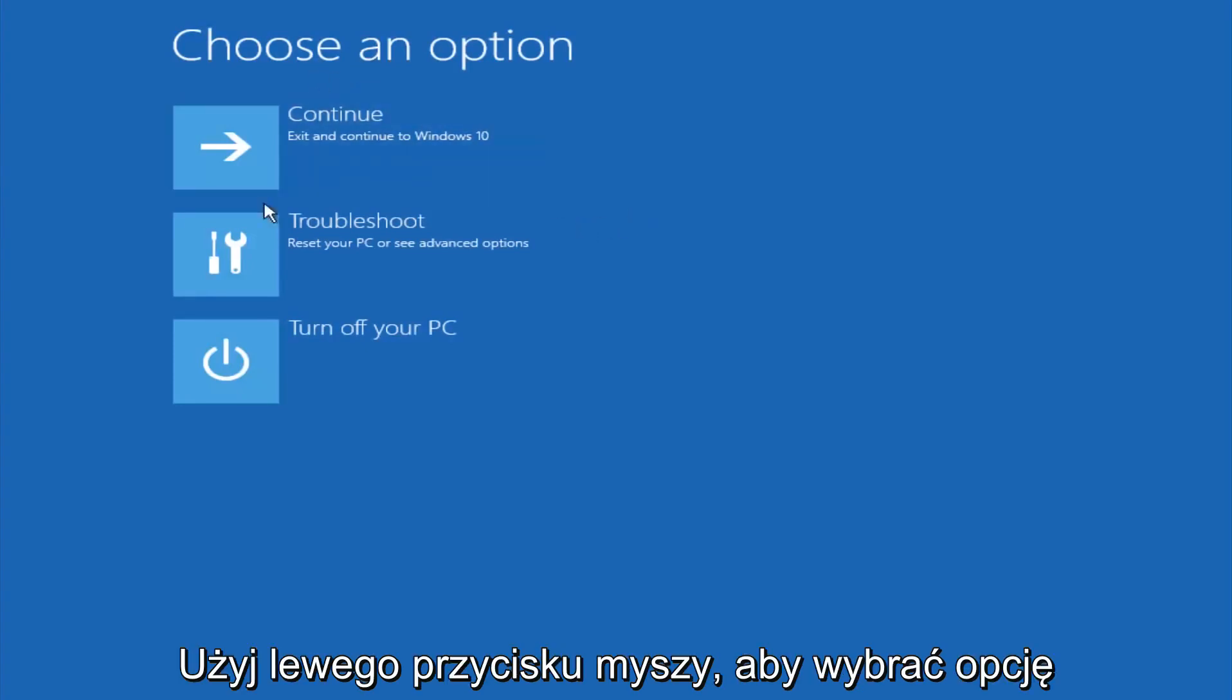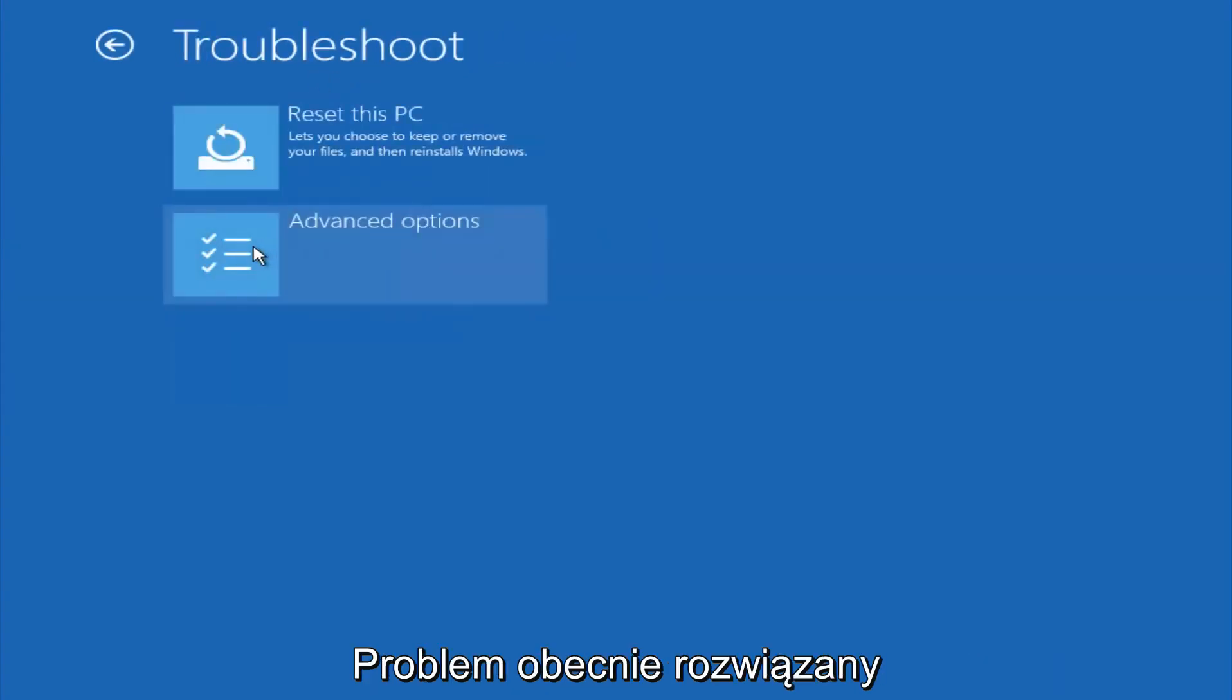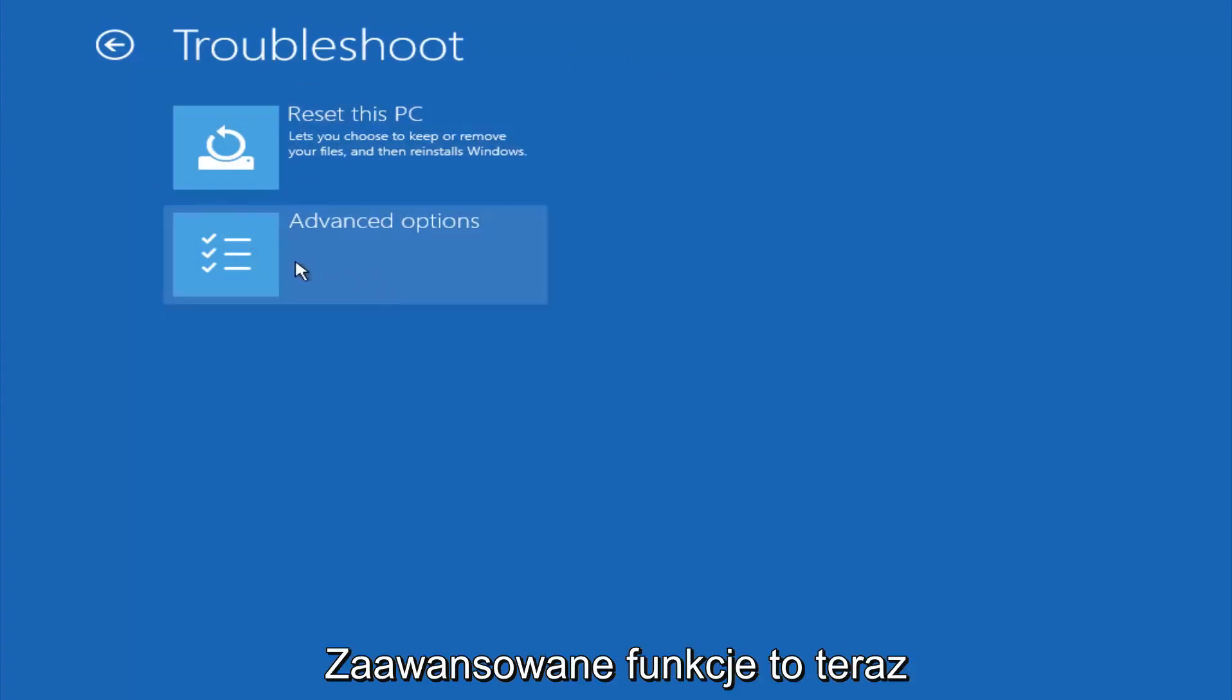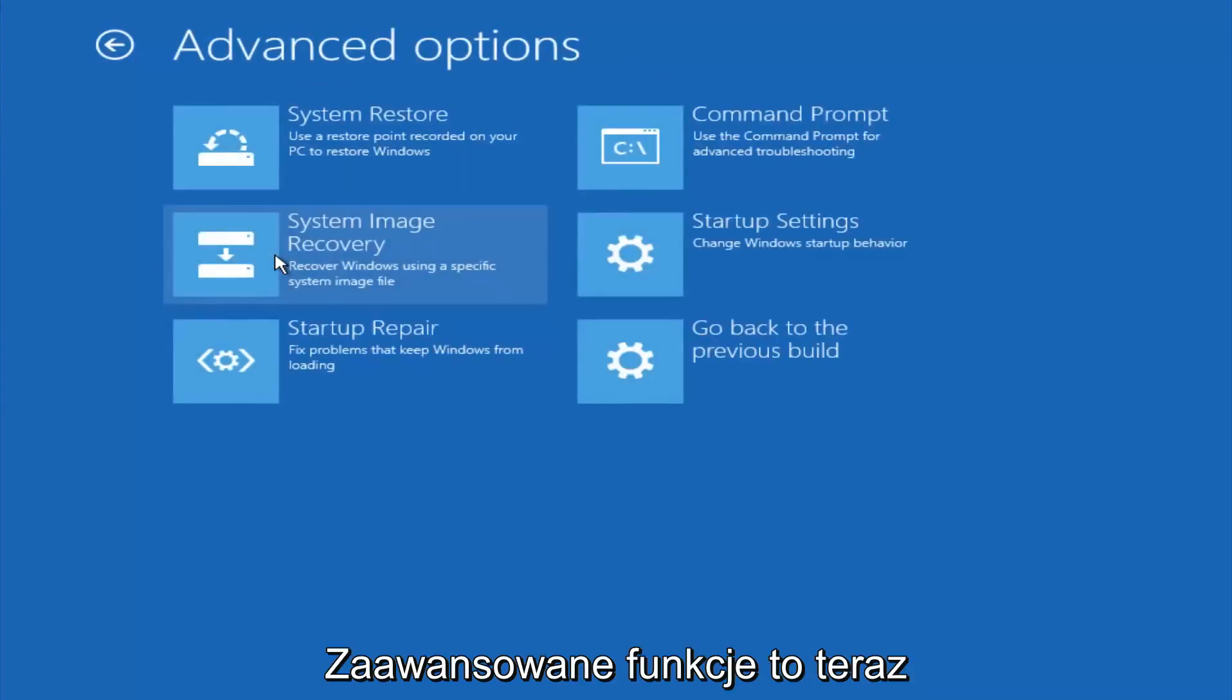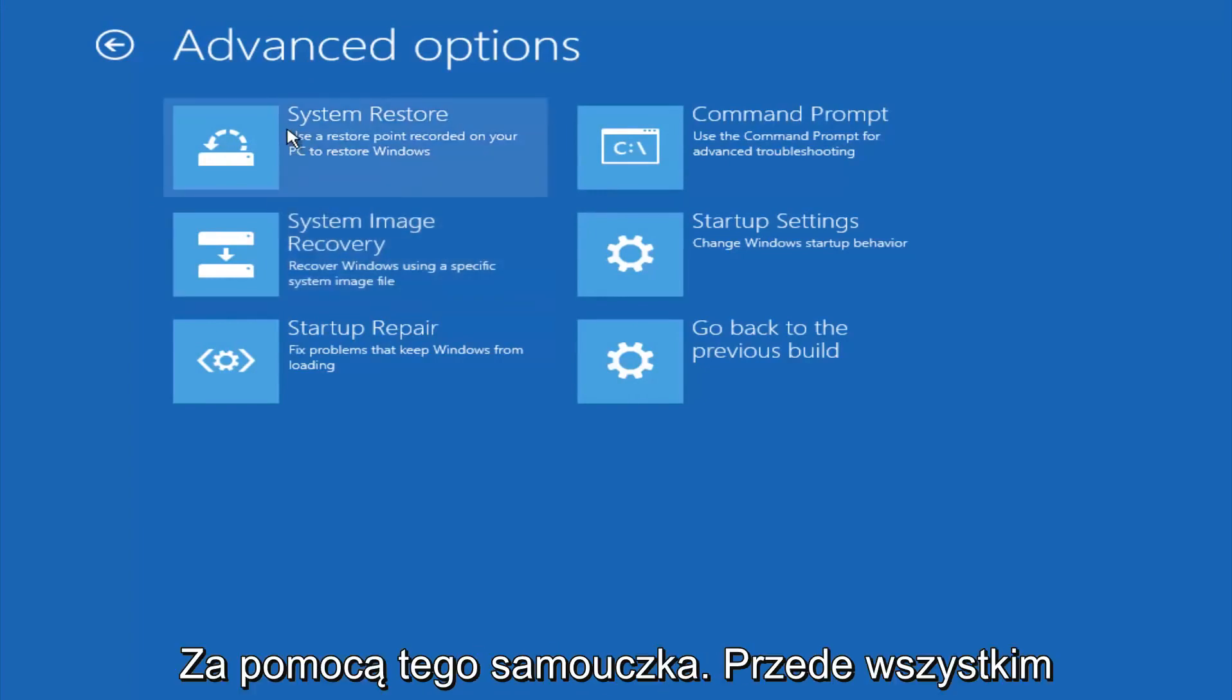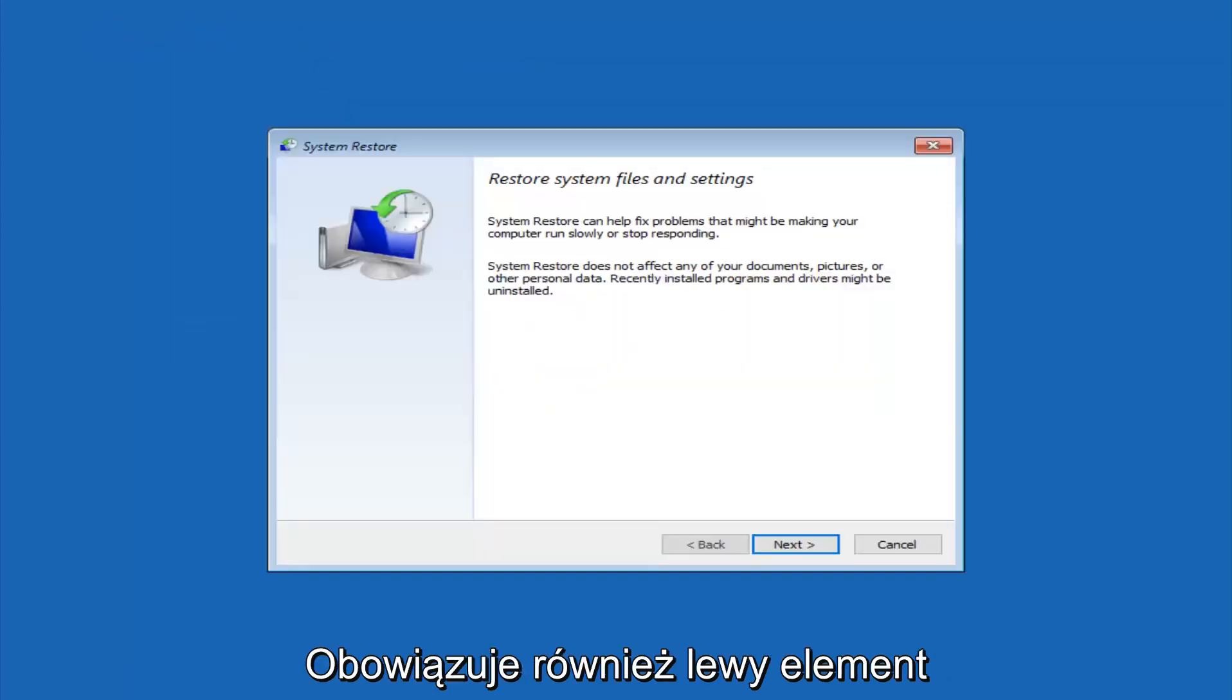Underneath choose an option, left click on troubleshoot. Now that we're underneath the troubleshooting window, select advanced options. Now there's a few different methods we're going to go through in this tutorial. The first one will be to select system restore. It should be the top left item there.